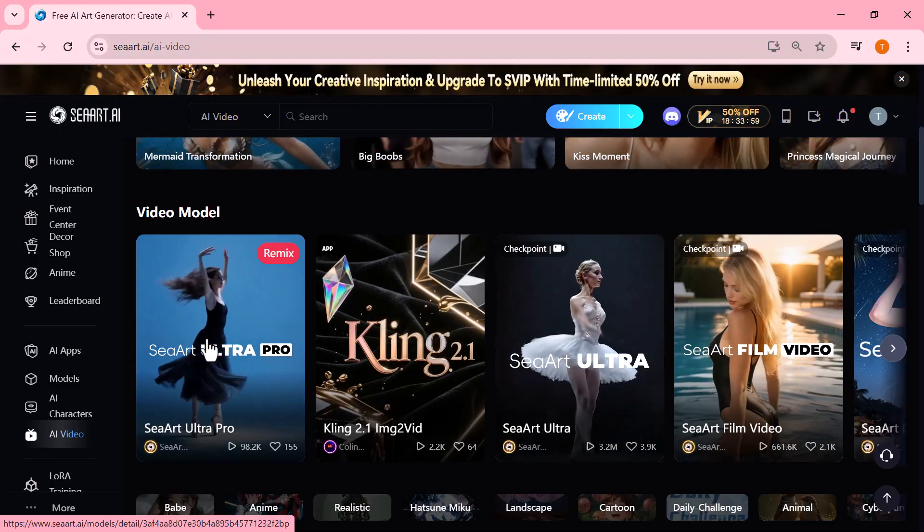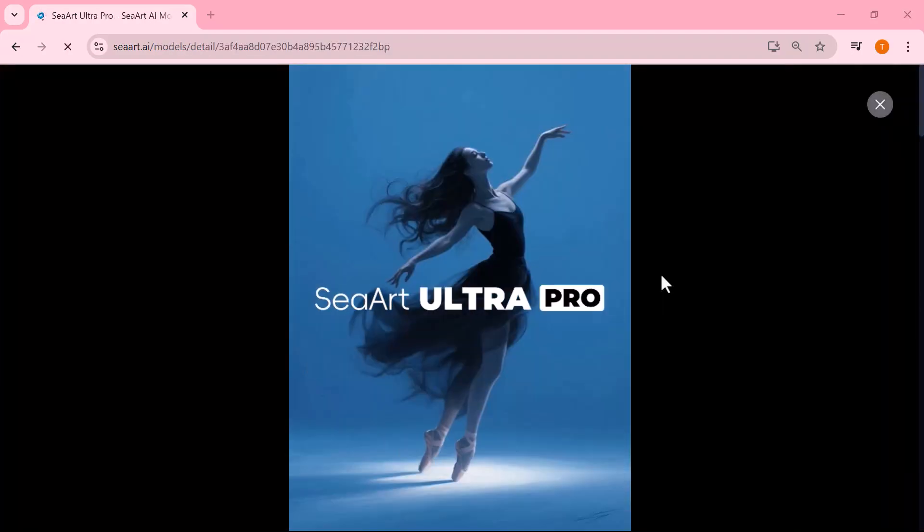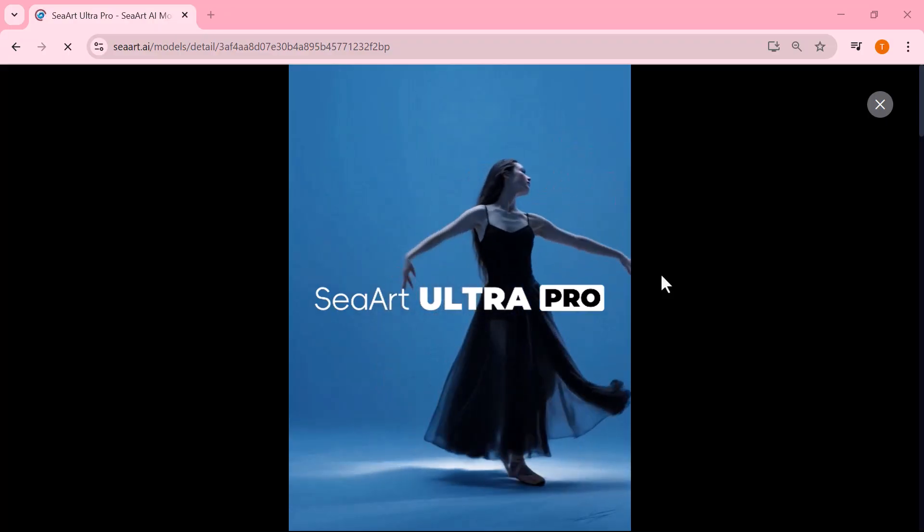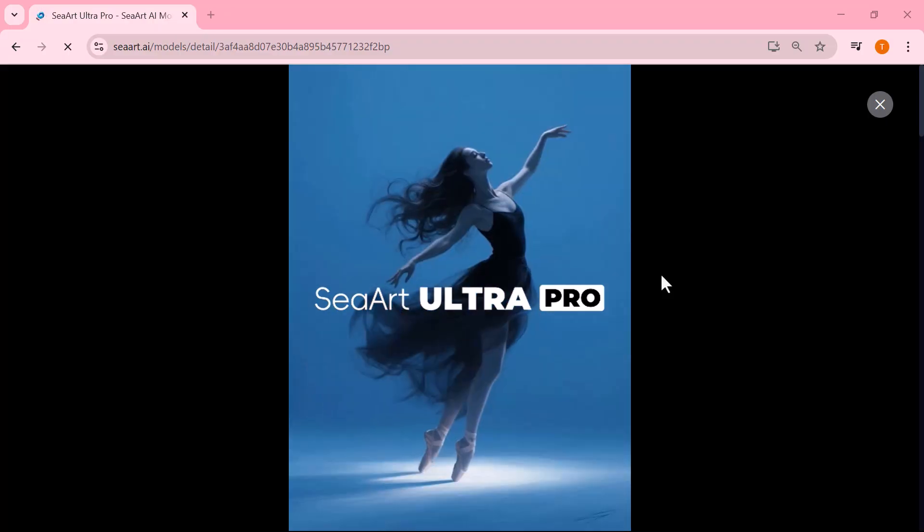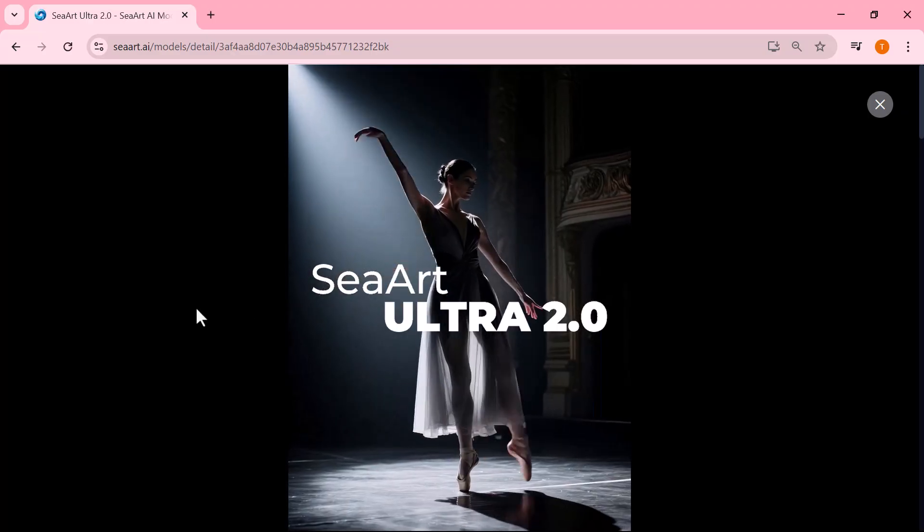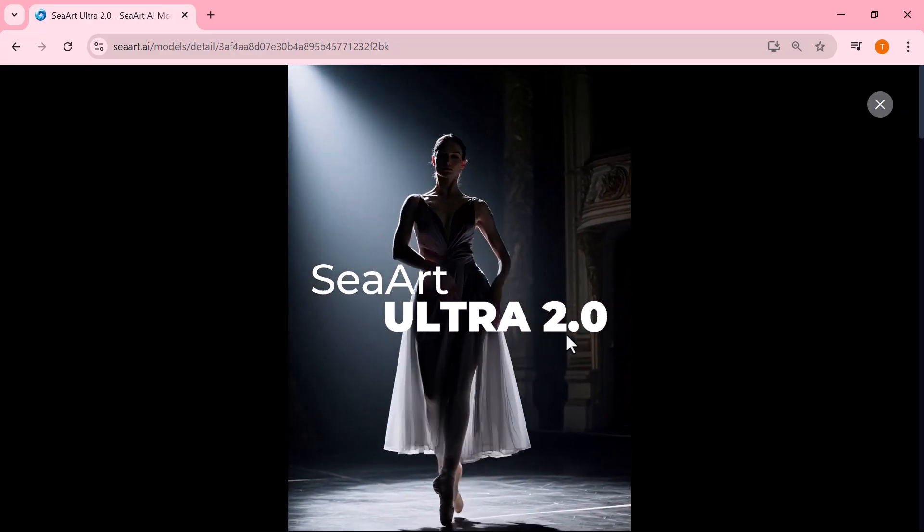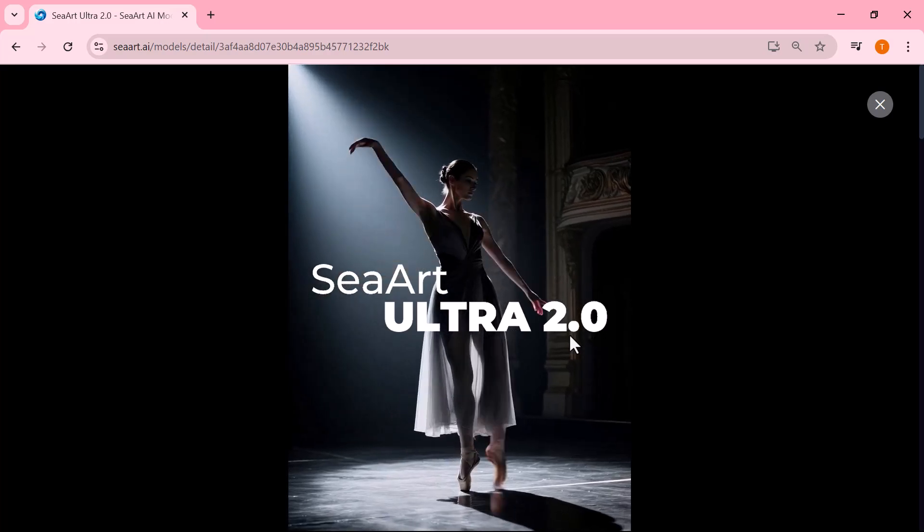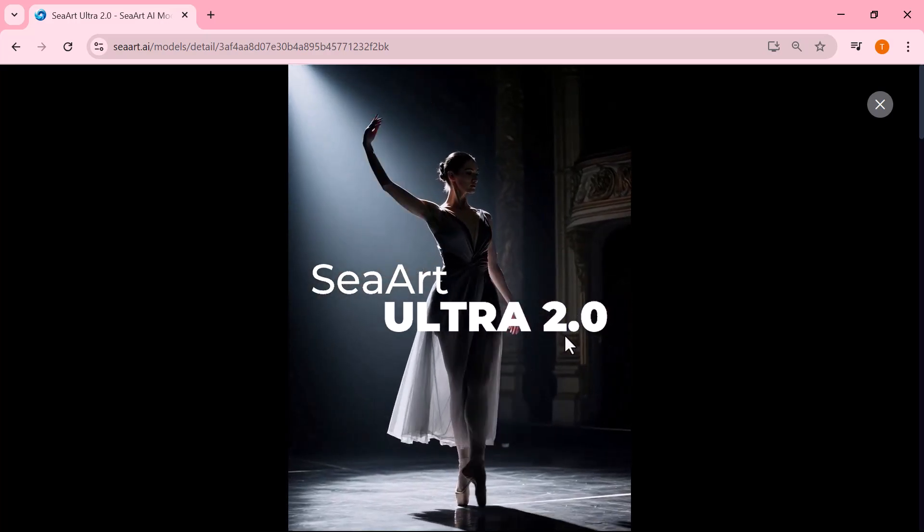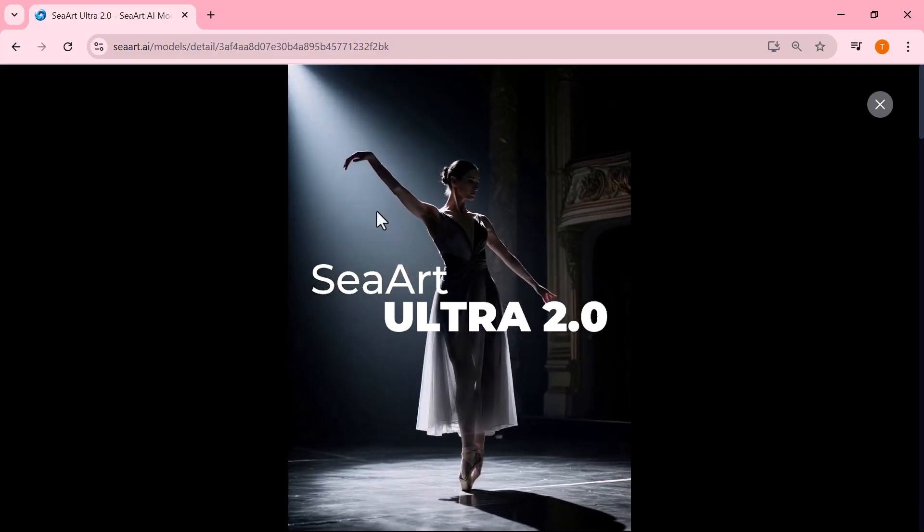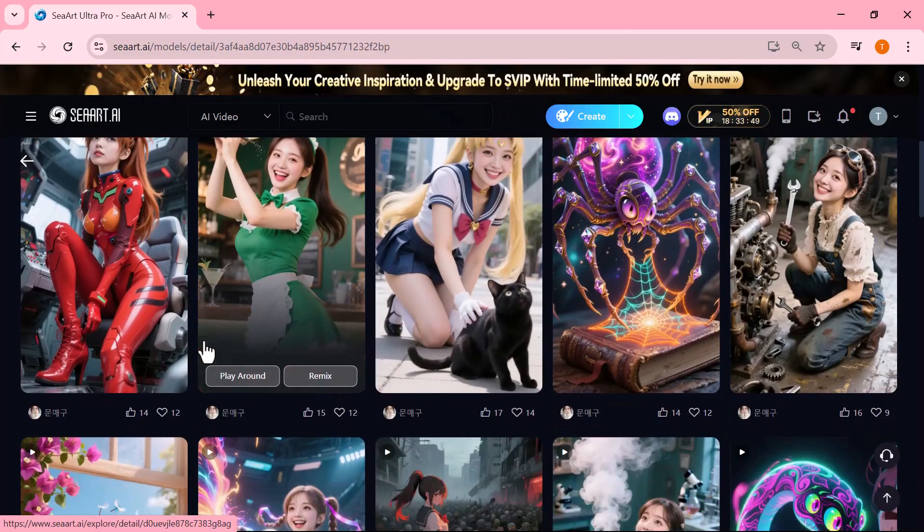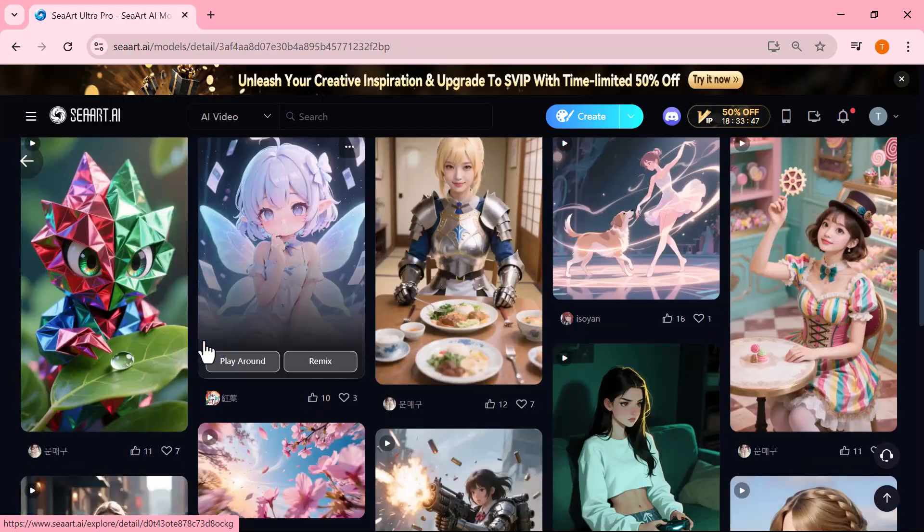Ciard Ultra Pro, known for its sharp visuals, stable animation and easy usability. Ciard Ultra 2.0, the upgraded version with enhanced motion quality, realism and refinement. So if you've been looking for a way to create next-gen AI content without breaking the bank, you're in the right place. Let's get started.